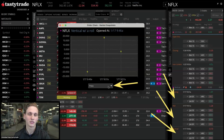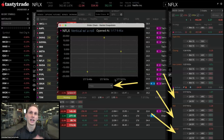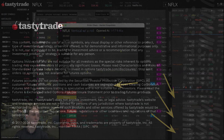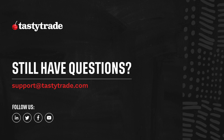You can do the same with IV rank, IV index, delta, and theta as well — all those greeks. Imagine you've placed a roll on a certain trade 10 times: you're going to see 10 points showing you exactly, as you go through that trade history, where you made those trades and what the prices were at each point.